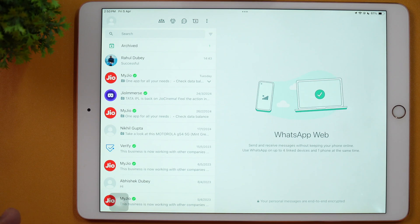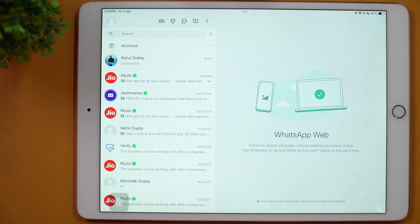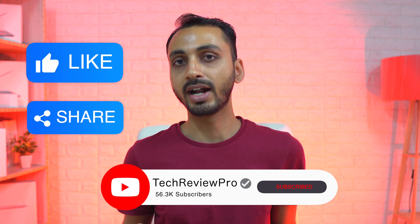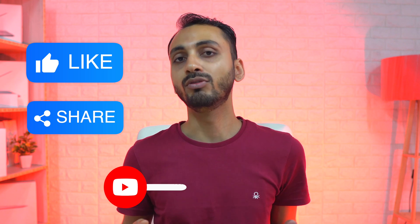Hello everyone, Rahul here from TechRid Pro and welcome back to the channel. Today we are going to learn how to get WhatsApp messages on iPad. As you can see, I'm getting WhatsApp messages on my iPad without installing WhatsApp. And this is an old iPad, but even if you have any old iPad or new iPad, this method will work on every iPad.